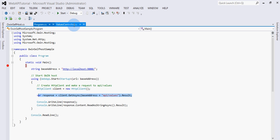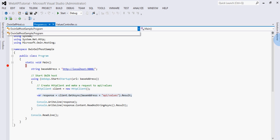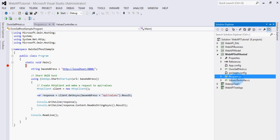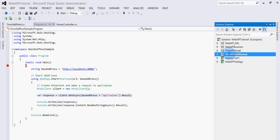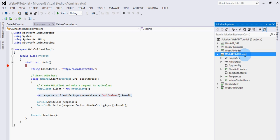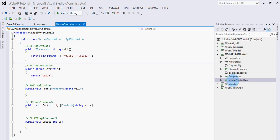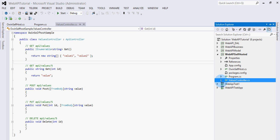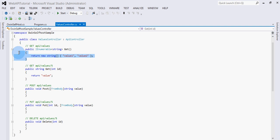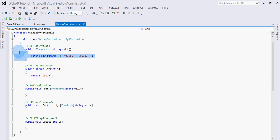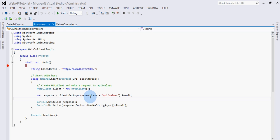Now let's see what this client call is going to return. Let's go to our controller, which I have written inside this self-host project. In this project we have the host as well as our controllers. I have written a ValuesController, which is the default controller. It has a Get method which returns two string values: value one and value two. This is the method being called from the console program.